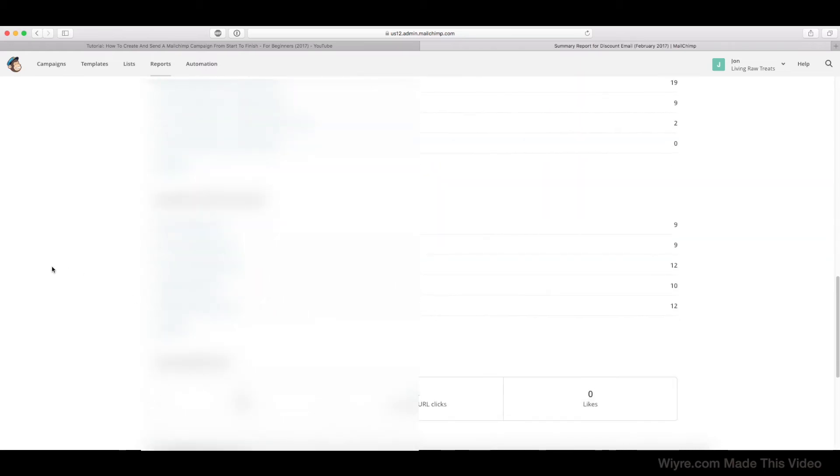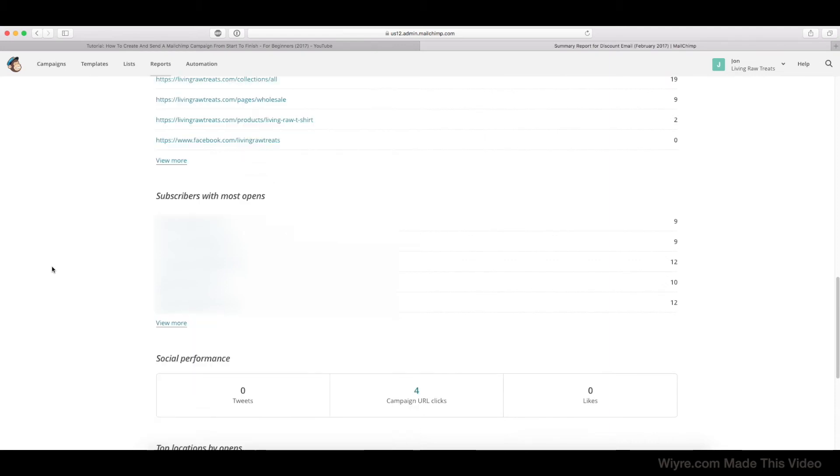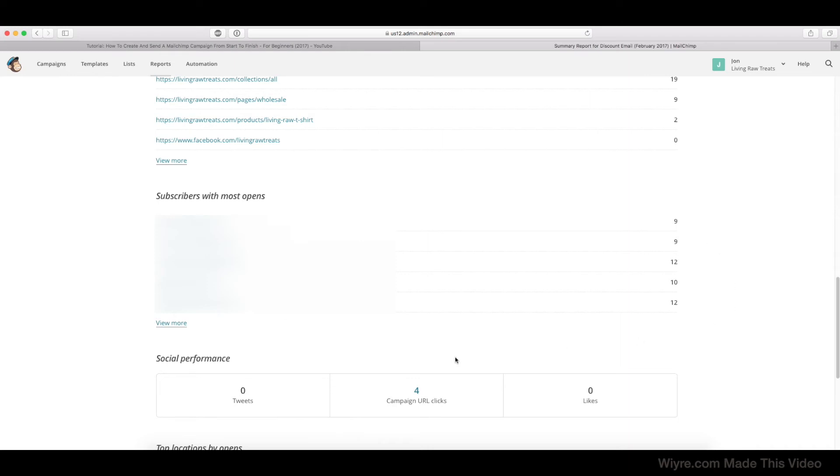All right, so in this section I'm actually going to blur it out a little bit, but Subscribers with the Most Opens means the people that have opened the email the most amount of times. So we can see that some people opened it 9 times, 12 times, 10 times, etc. And if you want to see the full list, you can just click on the View More Information here.